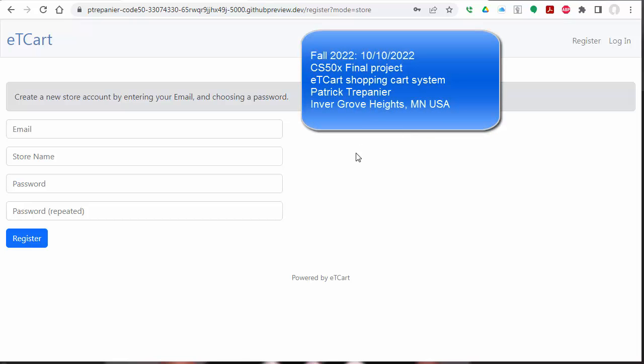Hello and welcome to the CS50 final project, which is a shopping cart type system called ET Cart. My name is Patrick. I'm from Minnesota, Invergrove Heights in the United States.